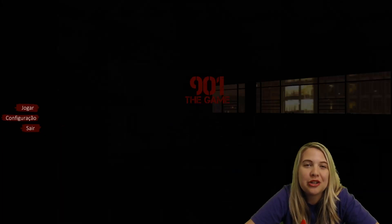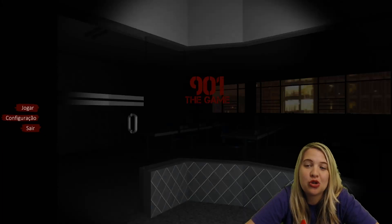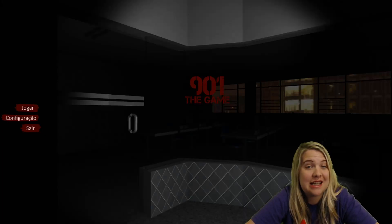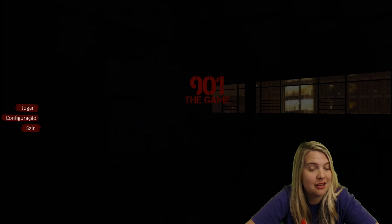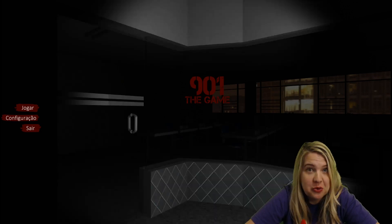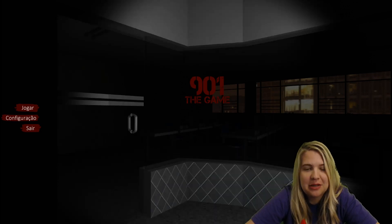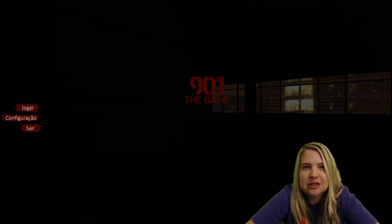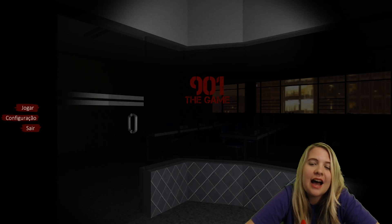Hey guys, so we are going to try to attempt this game called 901 The Game, however you want to say it.